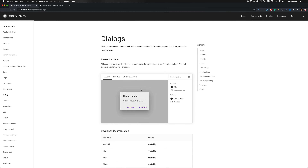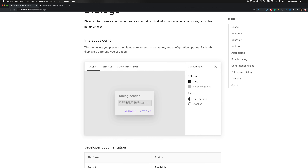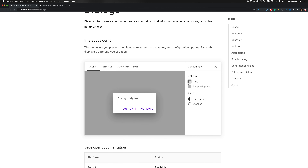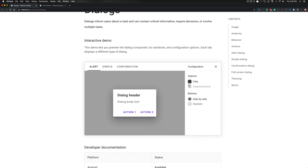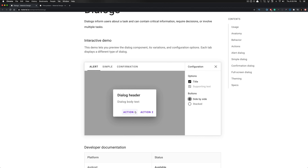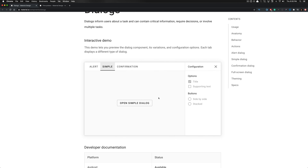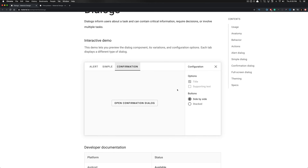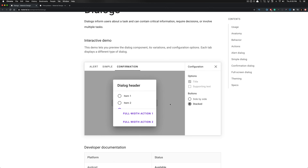We also have an alert dialogue variant we'll be building. Not only are there those variants, but there's one with just body copy and with a title, and the button side by side, or the option to have two buttons stacked. I prefer the side-by-side variant — that seems to be a much more common pattern. For the confirmation variant, there's also a stacked variant of buttons as well as side by side.